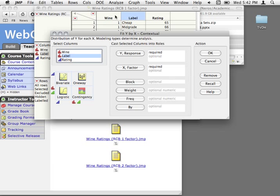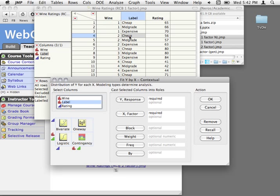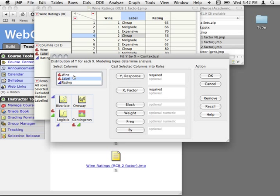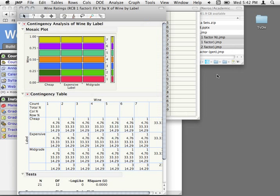With randomized complete blocks, we have to have all of our treatments have equal numbers across blocks. We can't have missing cells here — we can't be missing, say, the cheap-labeled second wine. We actually have to have everything completed. So let's put one of our categorical factors as the Y, one as the X, and just make sure that we have equal numbers in all of our cells. Looking at the mosaic plot, we can see right away that we do — everything is evenly distributed.